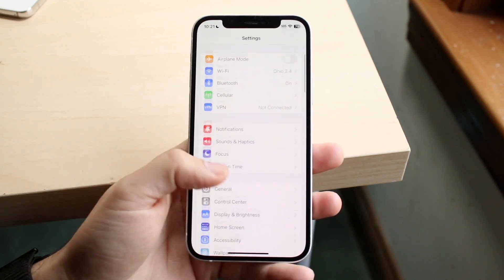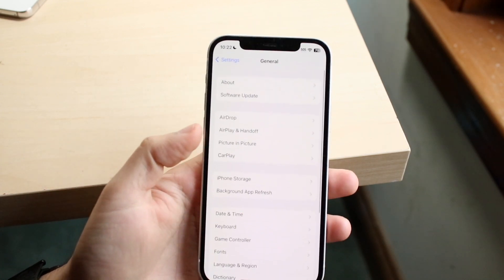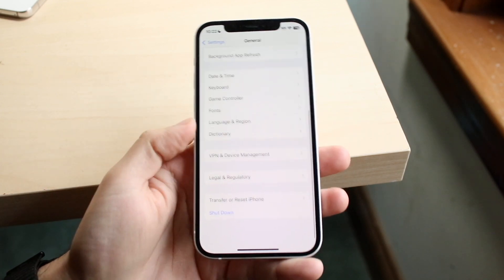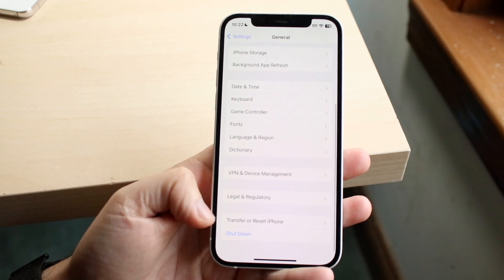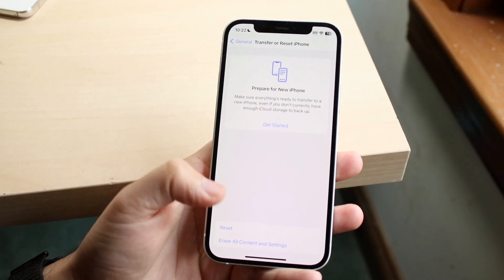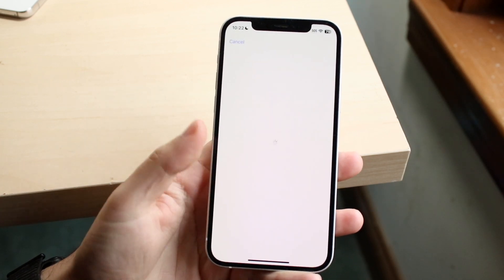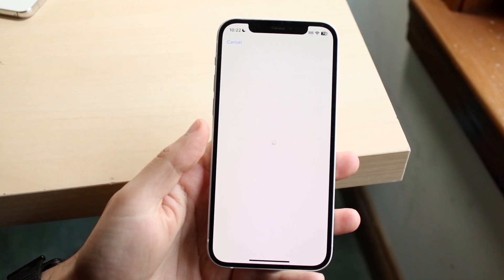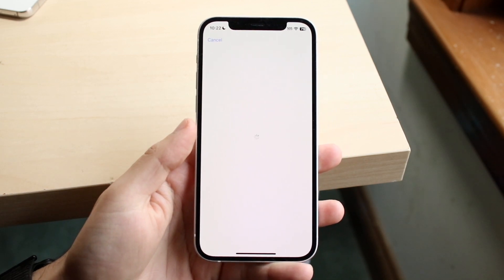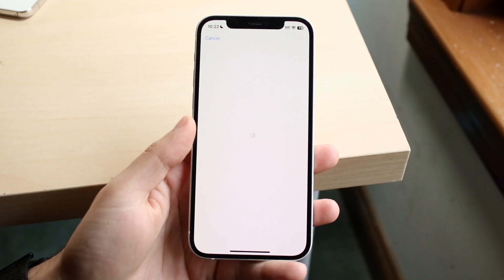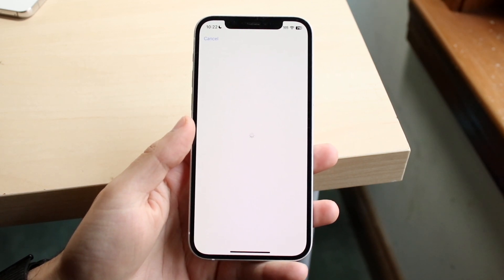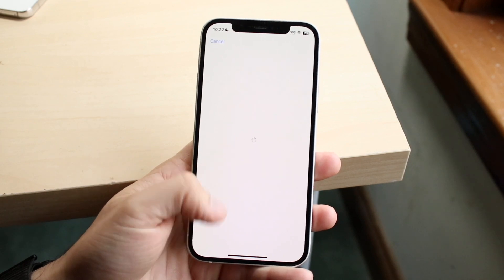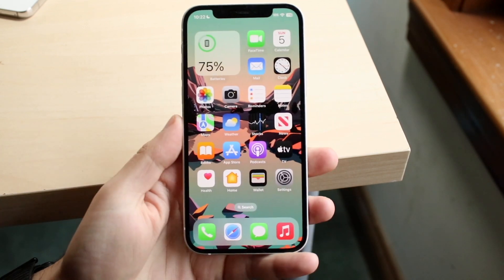You can also scroll down into your General settings, click Transfer or Reset iPhone, and you can erase all content and settings — but only after you've done a backup. So do a backup first, then do this after. Keep in mind this deletes everything from your iPhone, so maybe that's not exactly what you want to do, but those are a few different ways of going about it.